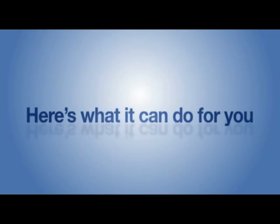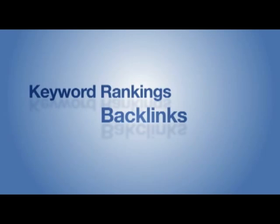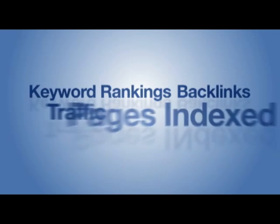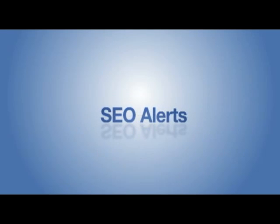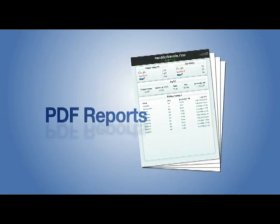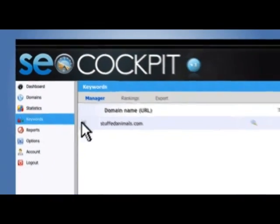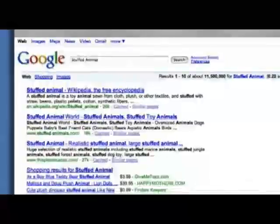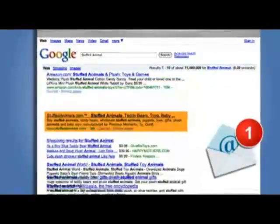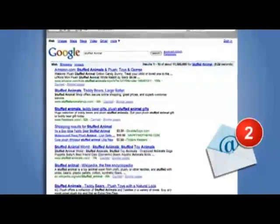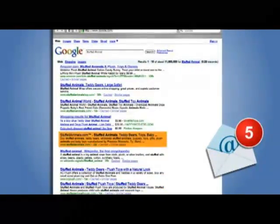Just take a look at what SEO Cockpit can do for you. Monitor and track keyword rankings, backlinks, traffic, pages indexed, page rank, and spider visits. Plus, you will get daily SEO alerts and PDF reports. Watch all your targeted keywords to see exactly where you rank in the search results and get alerts as your rankings rise or fall and spot trends before it's too late.